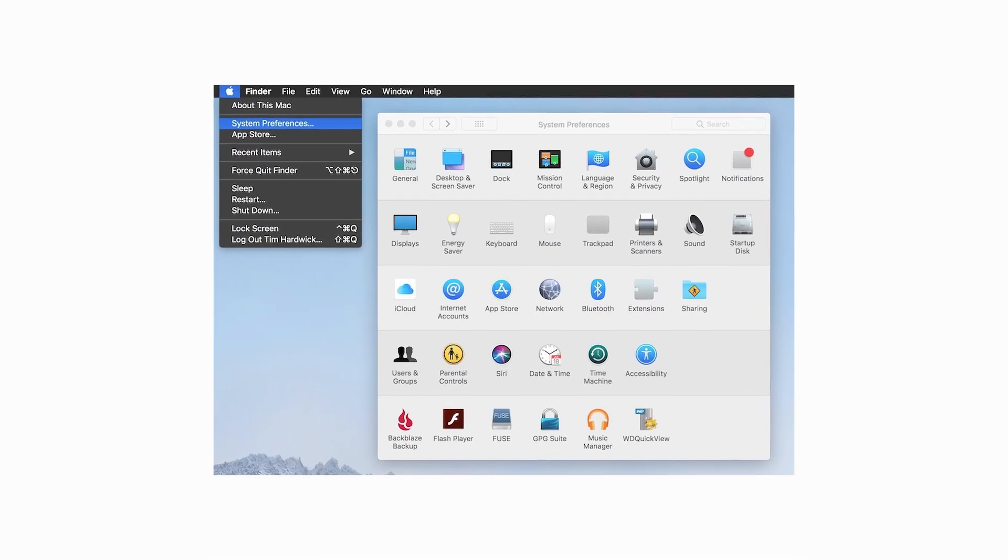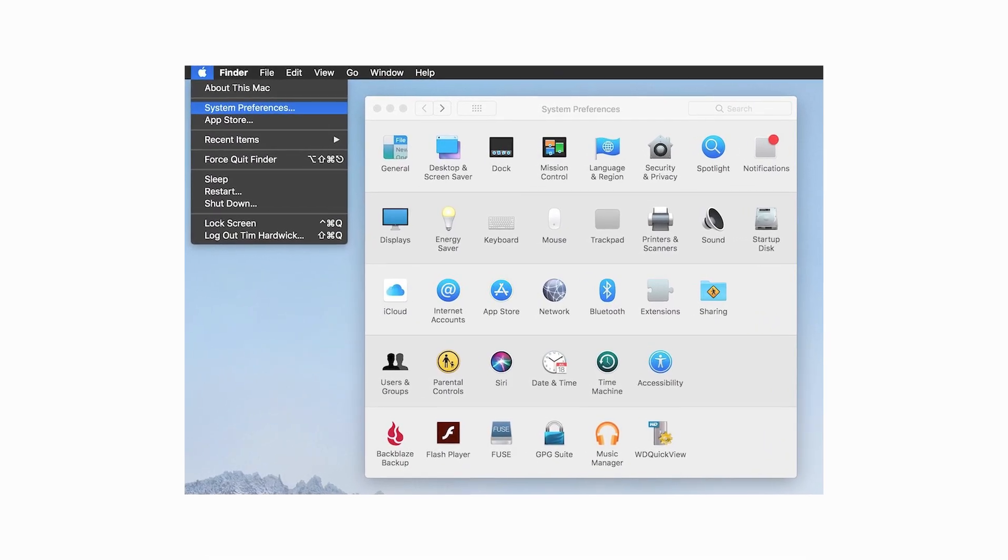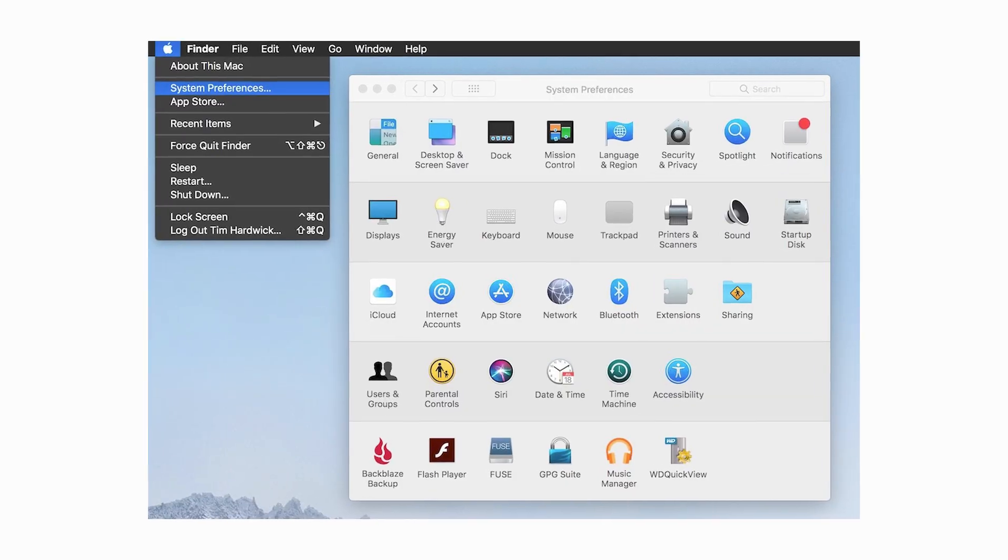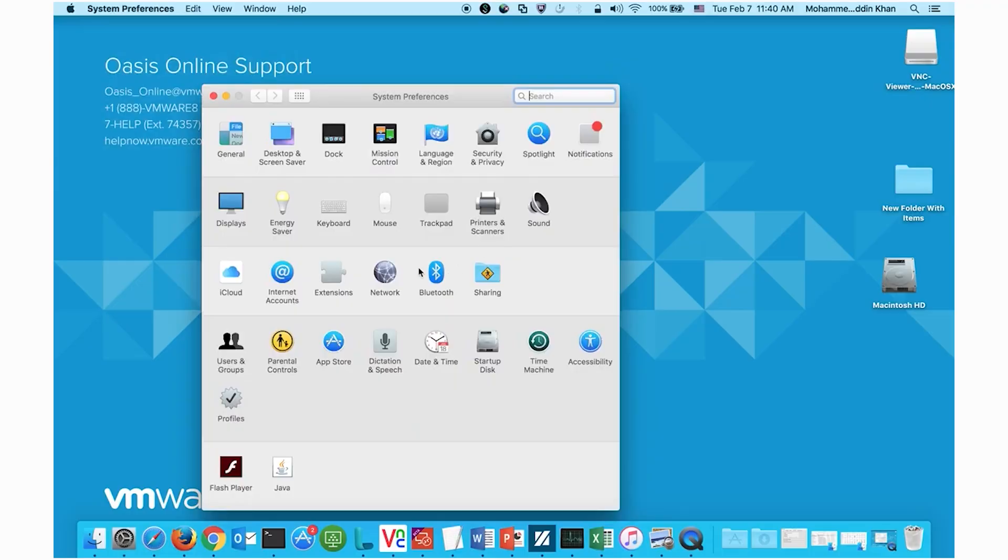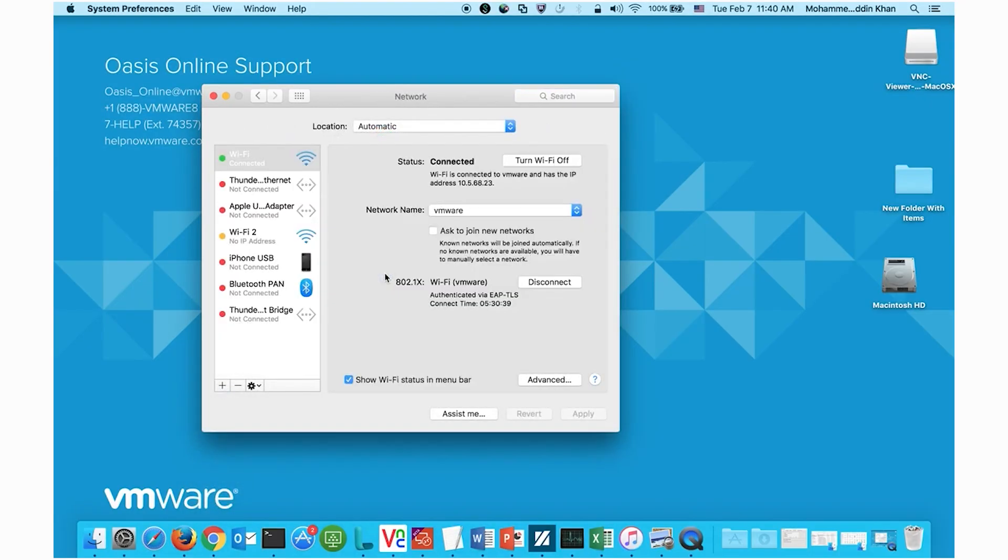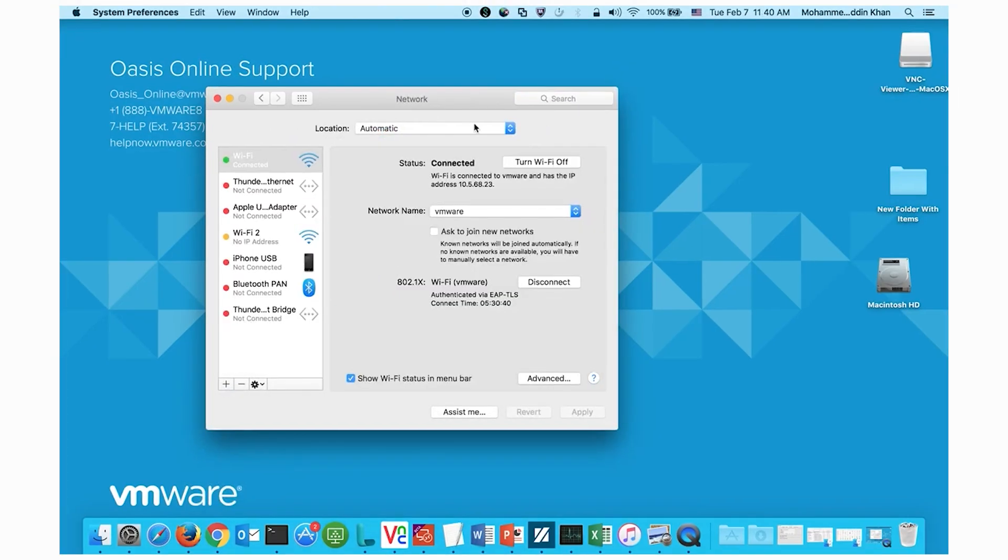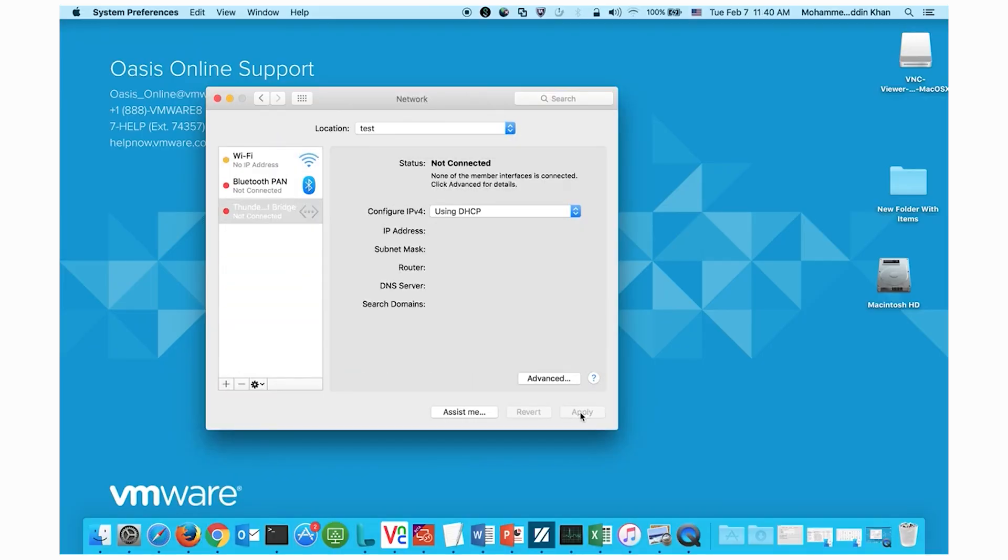For a more thorough fix, head over to System Preferences, then click on Network. Here, set your network location to Automatic and click on Renew DHCP Lease to refresh your IP address.